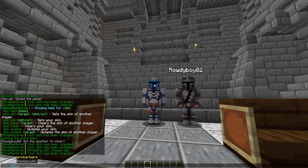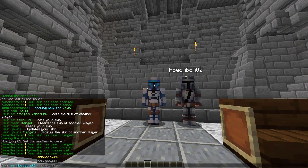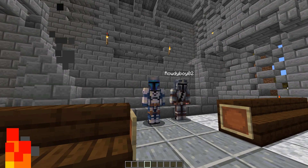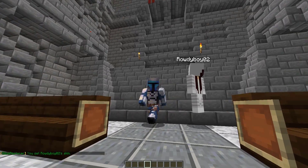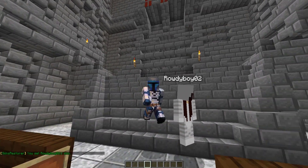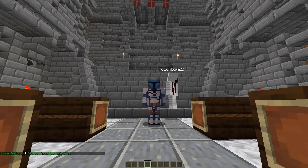Additionally, you can set the skin for other people. For example, for Roddyboy02, we can set him to whatever skin we want — we can set it to someone like JoyRose, and all of a sudden he now has the skin of JoyRose.